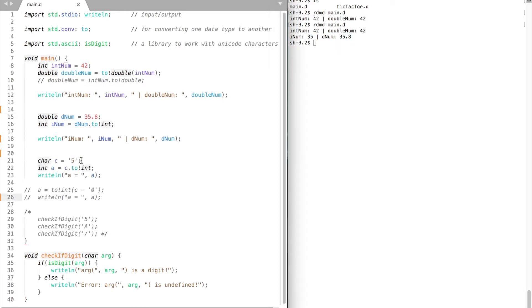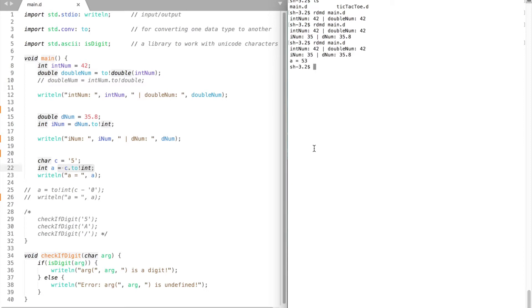Now let's try to convert a character to an integer. Compile and run. We don't get 5, so what's the problem?